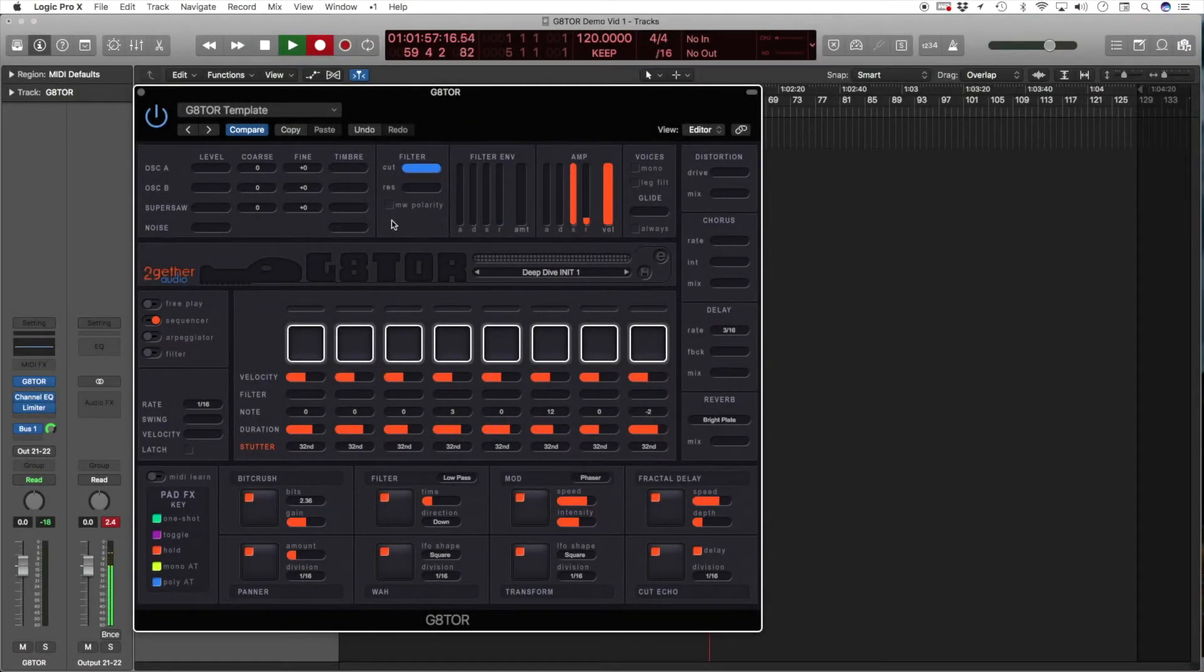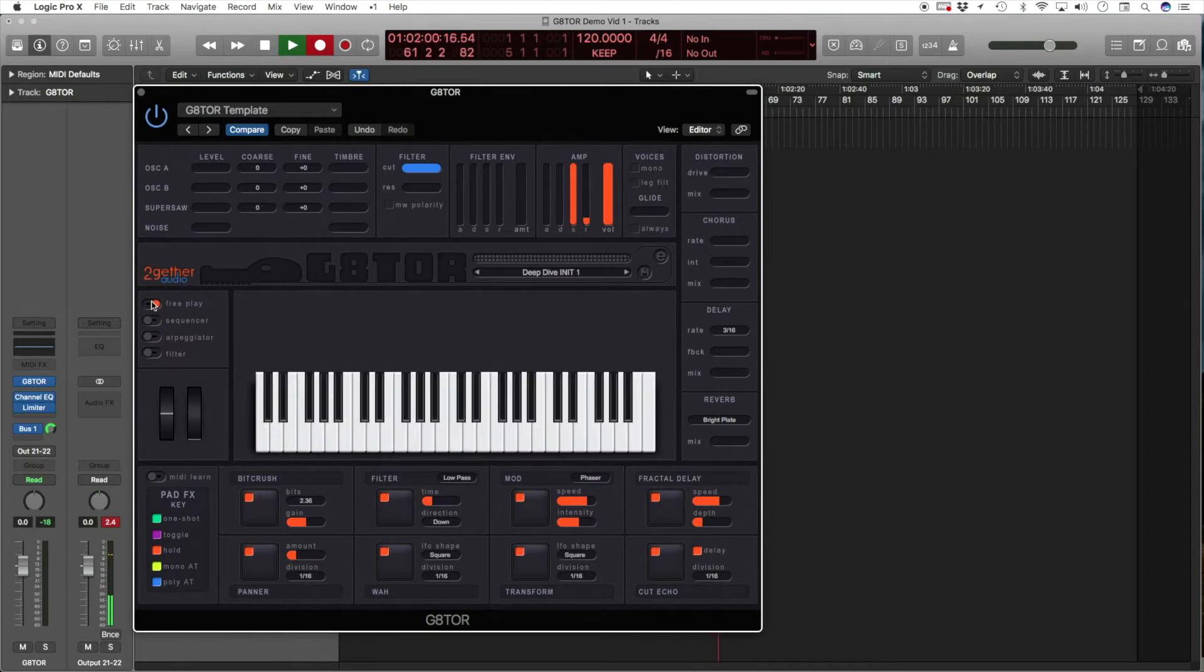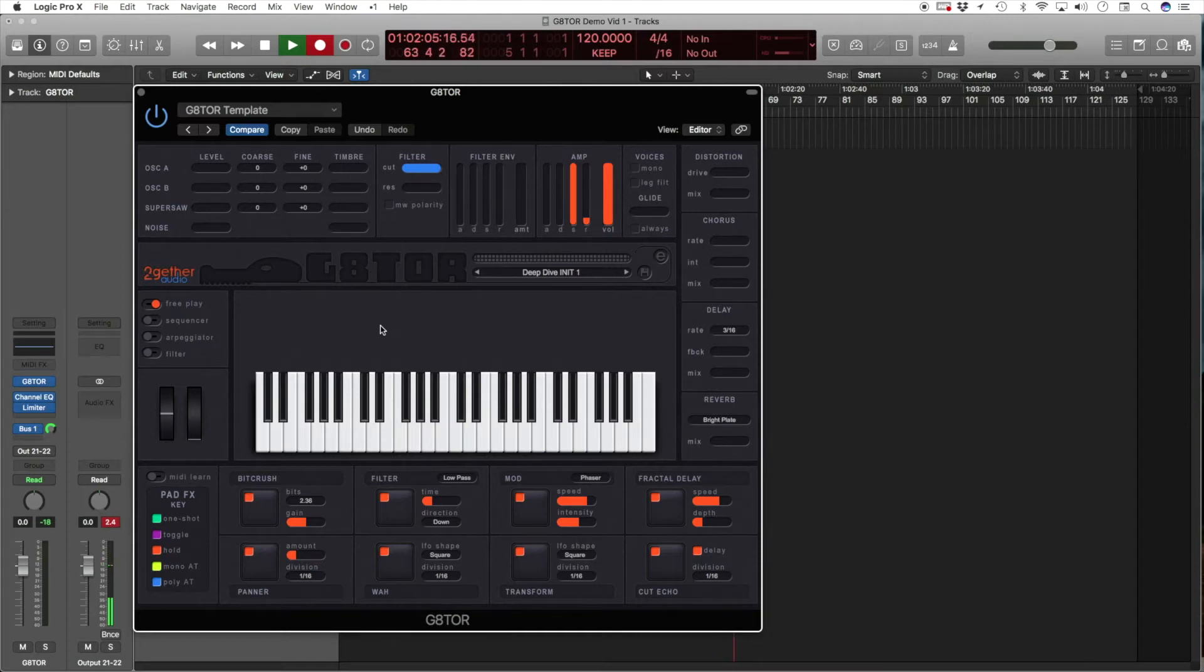To better understand Gator's synth section, we'll switch to free play mode, which disables the sequencer and lets you play Gator as any other synthesizer.